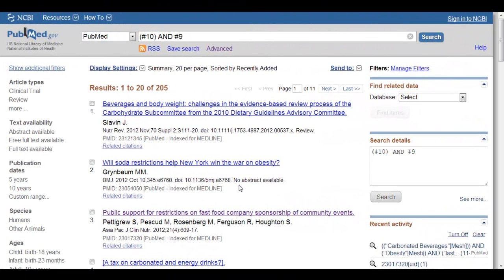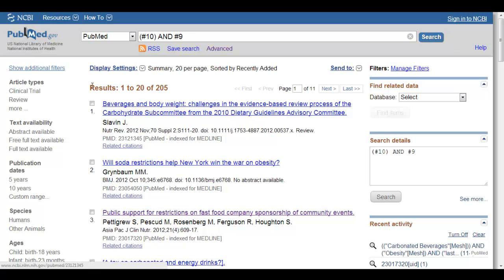In this video, I'm going to show you how to use the filters in PubMed, or what are also sometimes called limits. You're able to use these only once you have done your search and you're on the results page. In PubMed, your filters or limits show up on the left hand side of the results page.